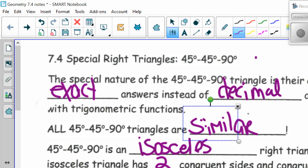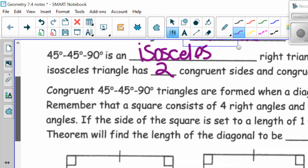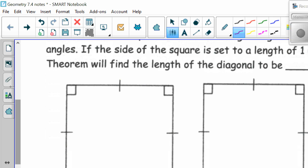Congruent 45-45-90 triangles are formed when a diagonal is drawn in a square. Remember that a square consists of four right angles, and its diagonal bisects those angles. If the side of the square is set to a length of one unit, then the Pythagorean theorem will find the length of the diagonal. Here we have our square, and if we draw that diagonal, we end up with this.